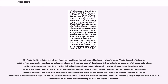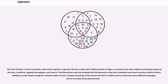Vowelless alphabets, which are not true alphabets, are called abjads, currently exemplified in scripts including Arabic, Hebrew, and Syriac. The omission of vowels was not always a satisfactory solution, and some weak consonants are sometimes used to indicate the vowel quality of a syllable — matres lectionis. These letters have a dual function since they are also used as pure consonants. The Proto-Sinaitic or Proto-Canaanite script and the Ugaritic script were the first scripts with a limited number of signs, in contrast to the other widely used writing systems of the time — Cuneiform, Egyptian Hieroglyphs, and Linear B. The Phoenician script was probably the first phonemic script and contained only about two dozen distinct letters, making it simple enough for common people to learn. Another advantage of Phoenician was that it could be used to write down many different languages, since it recorded words phonemically.